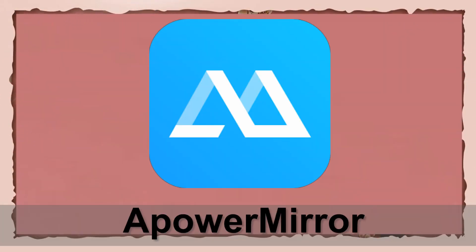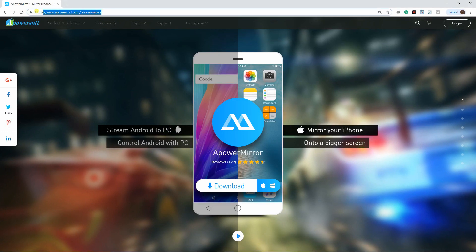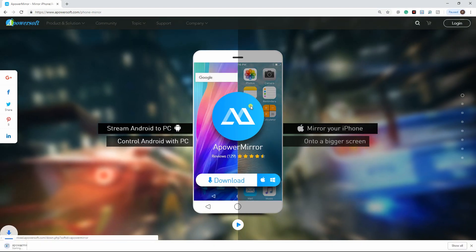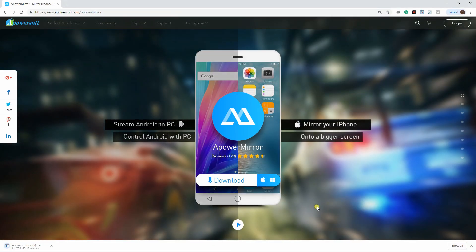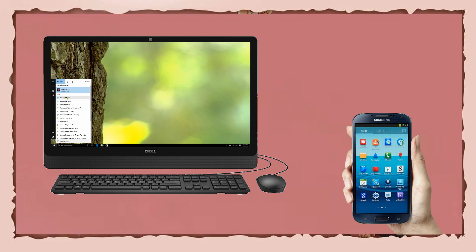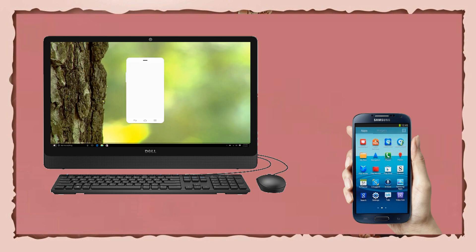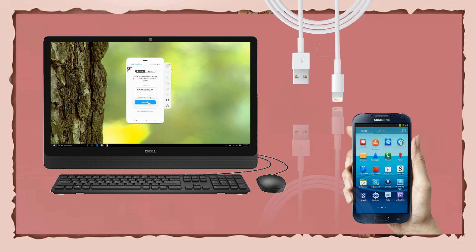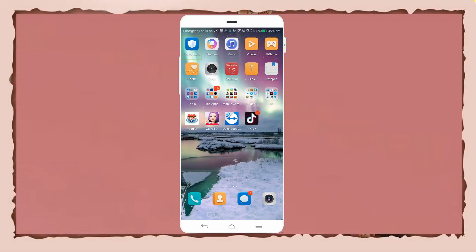First is Power Mirror. To start, download and install the application on both PC and mobile device. Afterwards, launch the application on your PC, then connect both devices via USB cable.